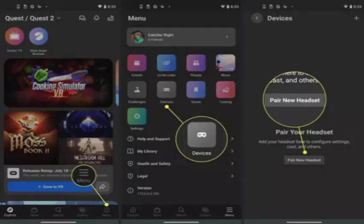If you don't already have the Oculus app, download and install it on your phone. Open the Oculus app and sign in using your Facebook or Oculus account.